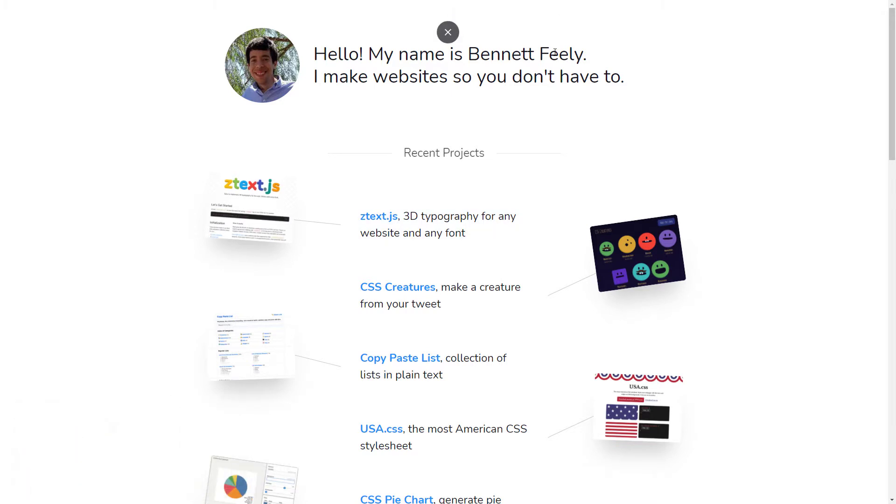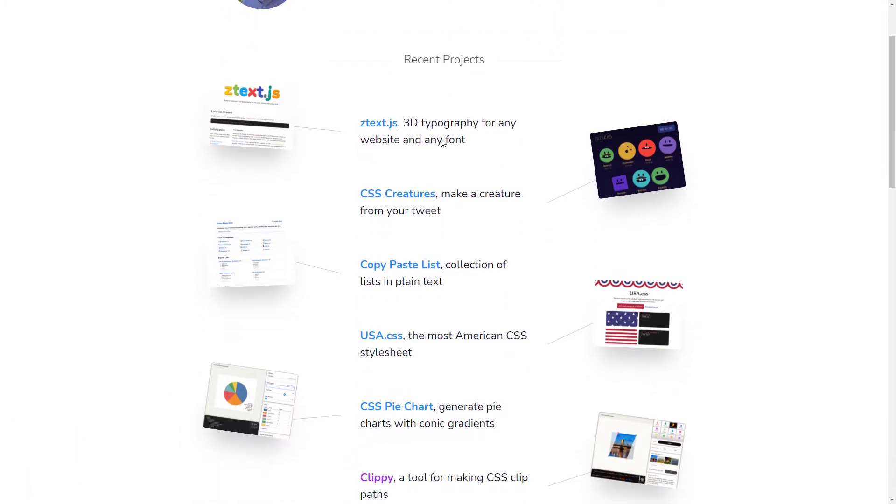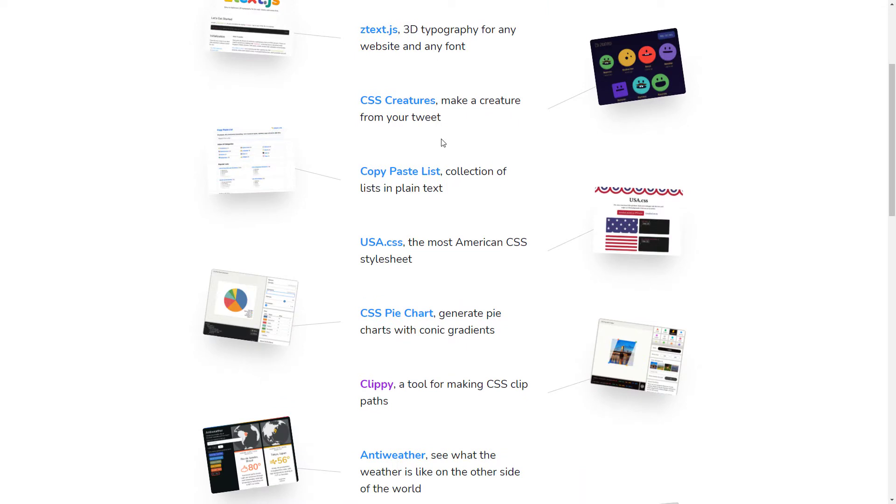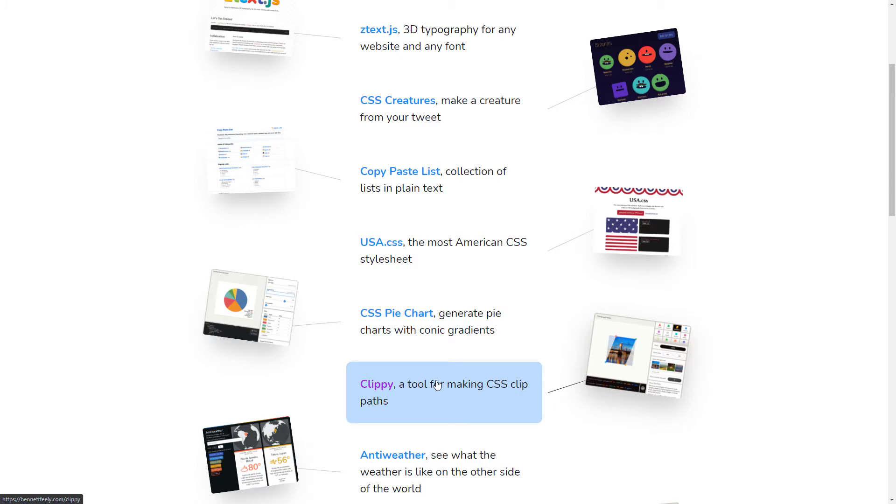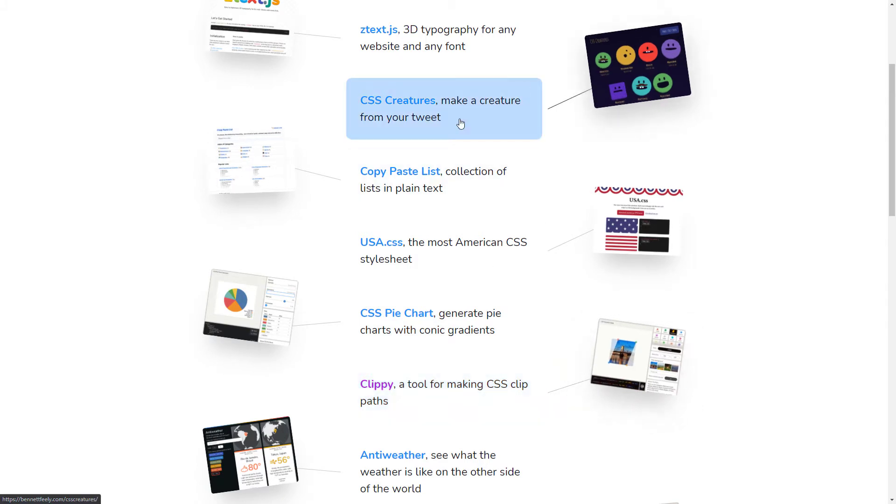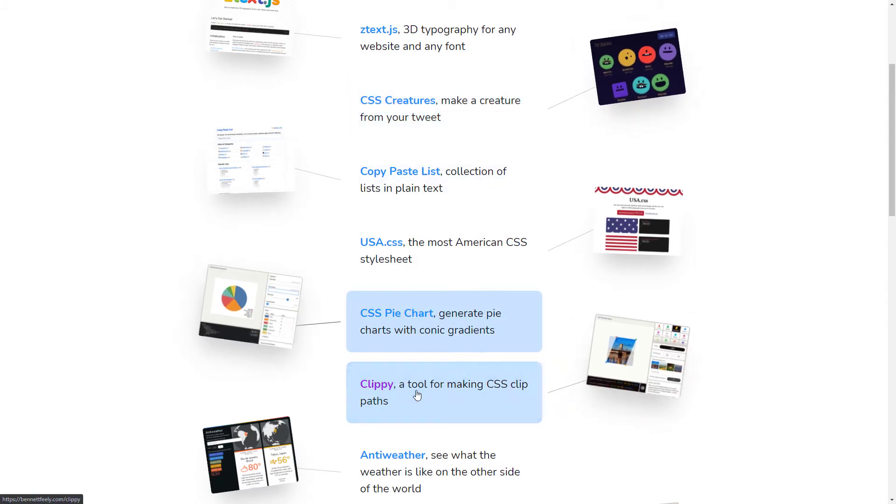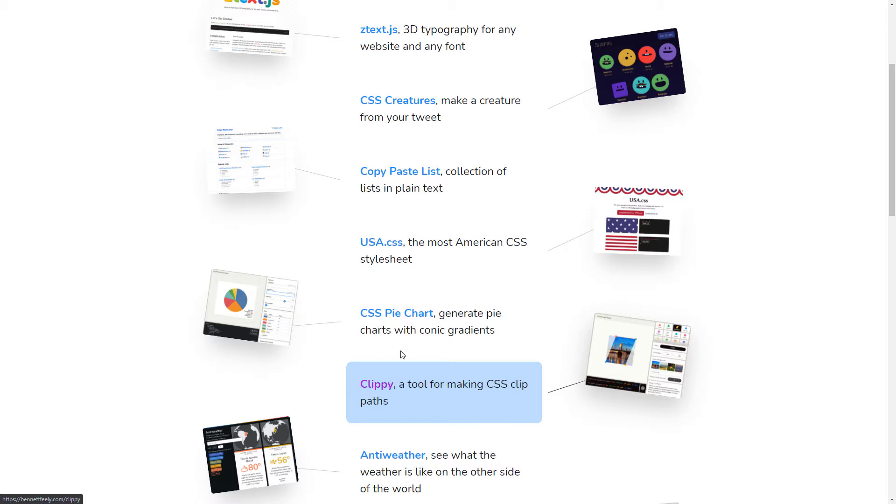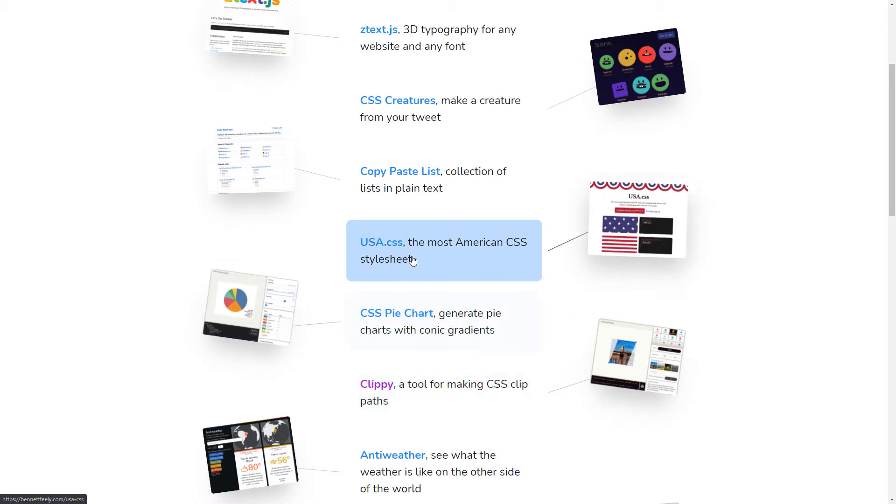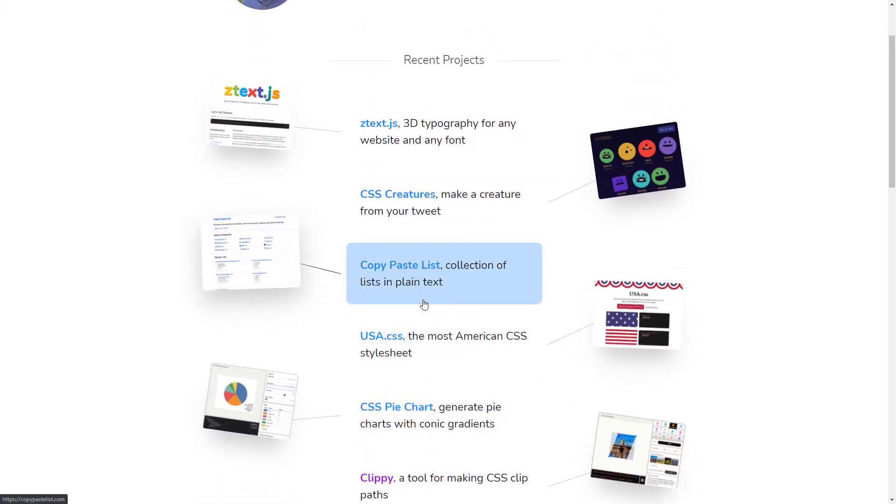Now, I'm actually on the website of Bennett Feely at the moment. He has a few nifty little tools on his site. I discovered this just recently when I was searching for a solution for a problem I was working on. I found this Clippy tool here. He actually has a few tools here which might be worth exploring.